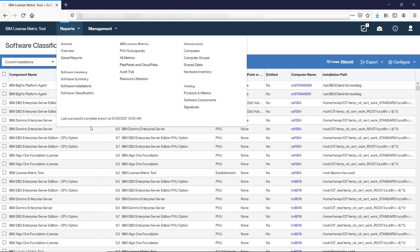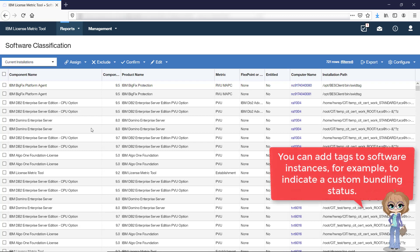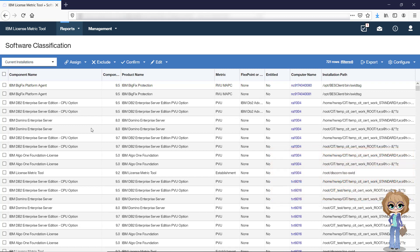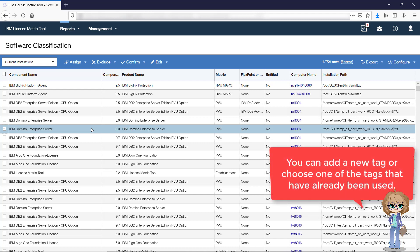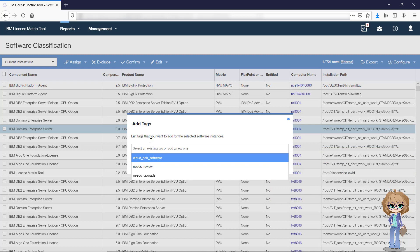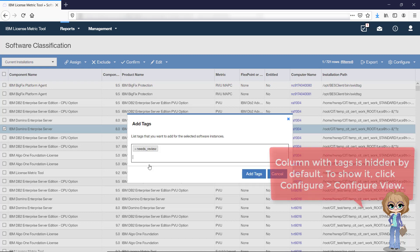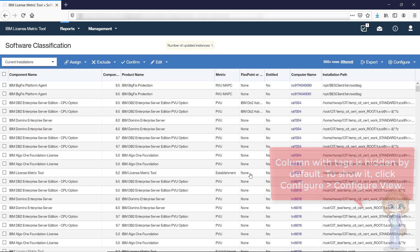The Software Classification Report provides the possibility of adding tags to software instances. You can tag a software instance, for example, to indicate a custom status of its bundling, such as Needs Review or Needs Confirmation from Pete. To add a tag, select a row, hover over Edit and click Add Tag. Once you add the tags, you can use them to filter and sort reports.